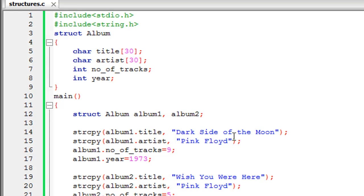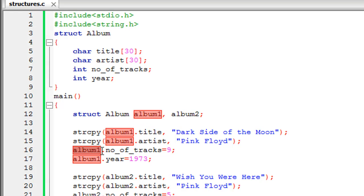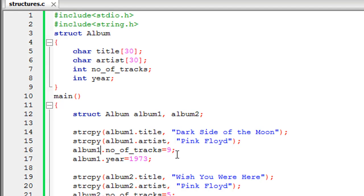On the next line I initialize the artist element for album1, giving it the value 'Pink Floyd' — again in double quotes since it's a string. Then I initialize the number of tracks element for album1 by specifying the variable name, the dot operator, the element name number_of_tracks, the assignment operator, and the value 9. Dark Side of the Moon has nine tracks — considering 'Speak to Me' and 'Breathe' as one track. It's one of my favorite records. The year element is set to 1973, when it was released.